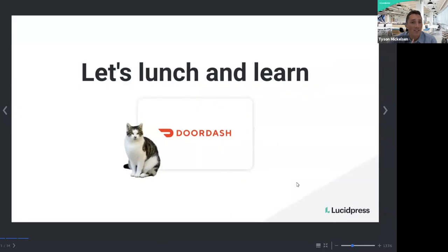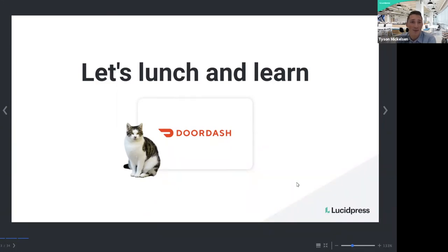As a bonus to stay throughout the webinar — at the very end we'll be giving away a DoorDash gift card. We'll use a random name generator, select somebody who's participating in the webinar, and you'll get a free lunch on us. So stay tuned for that.